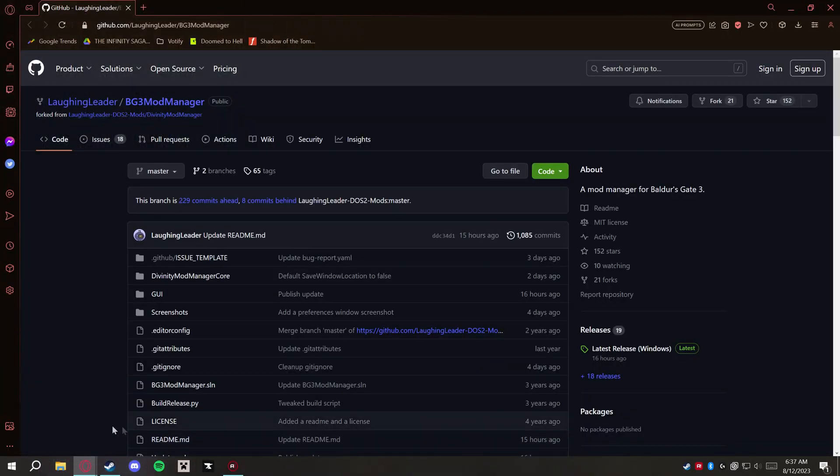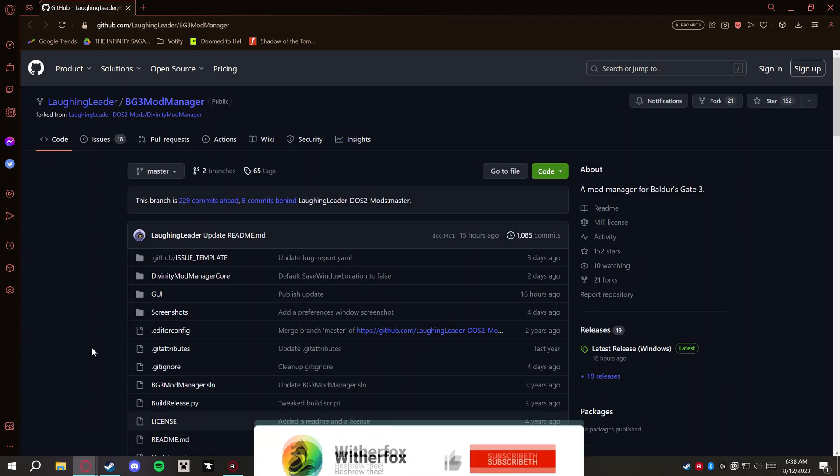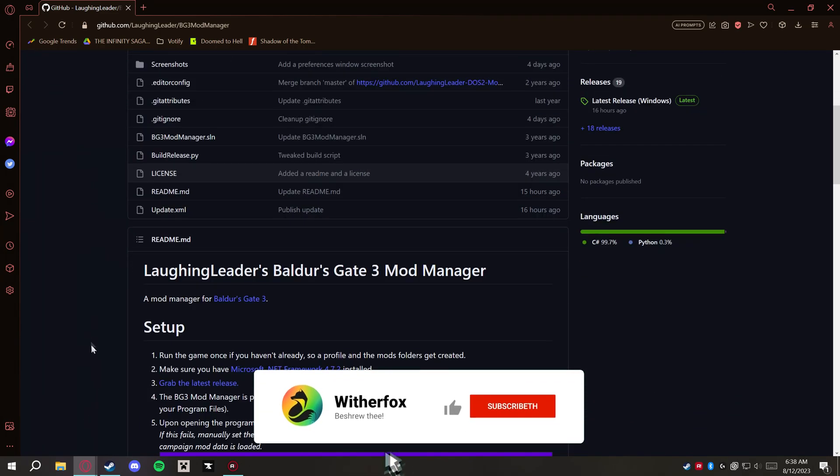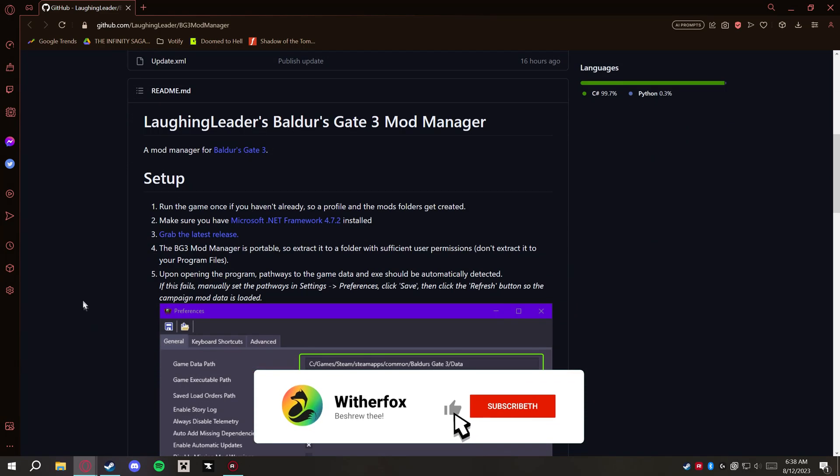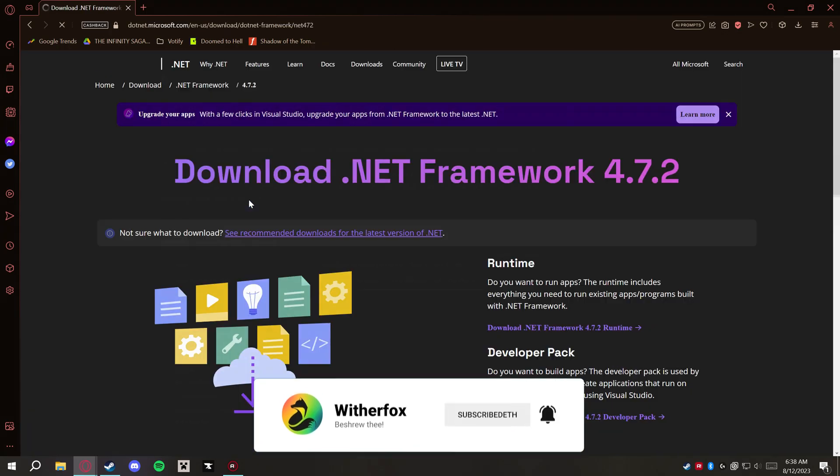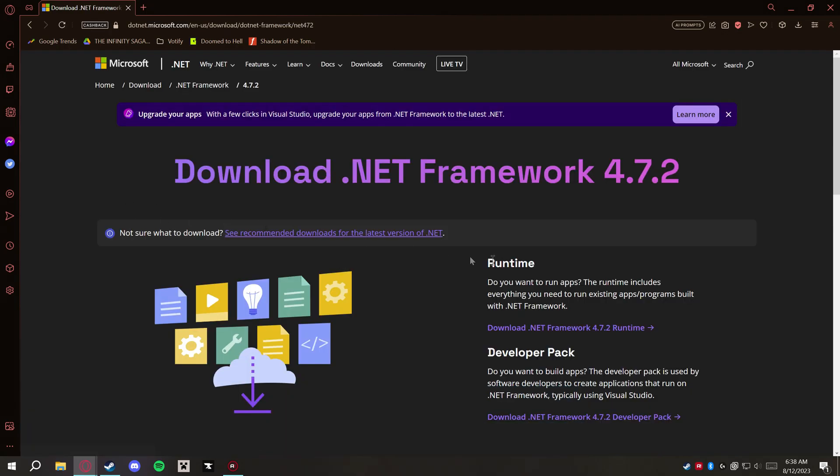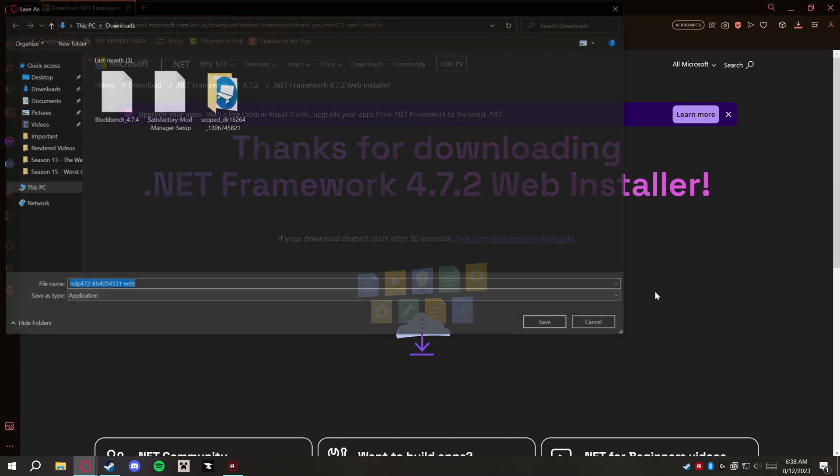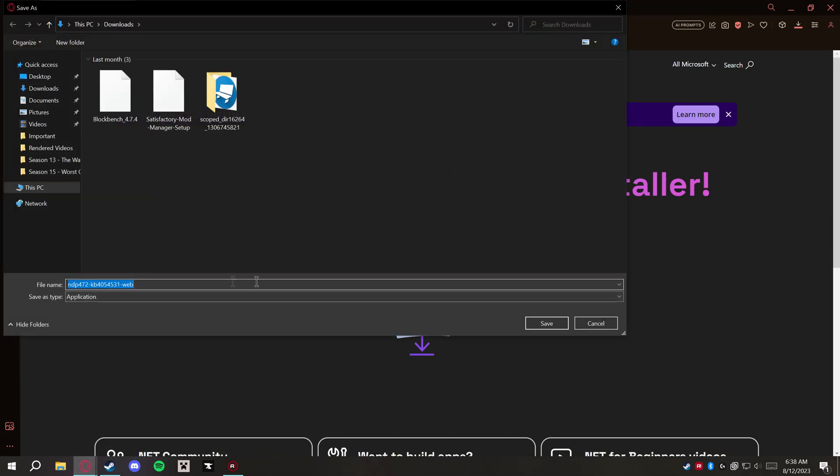...open up a web browser here and head over to this website. This is a GitHub website for Baldur's Gate 3 Mod Loader. If you scroll down here you can read the setup, but we're going to walk through it.